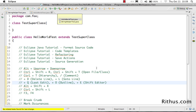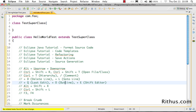Ctrl+E is used to toggle between different open editors. When you press Ctrl+E, Eclipse brings up the list of active files being edited. You can select StringHelperTest or HelloWorldTest and press Enter to switch to that file.